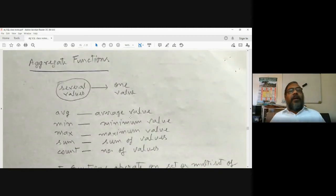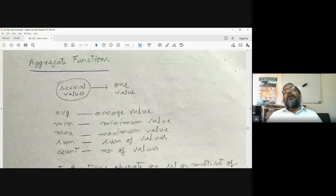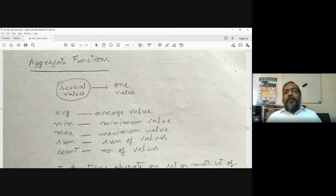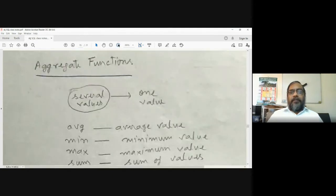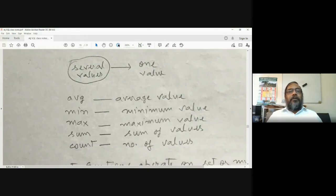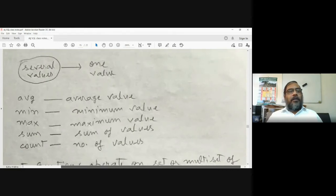Now we cover aggregate functions. Aggregate means aggregation — combining many input values to produce only one output. Several values are given as input and there will be one value as output. Such kinds of functions are called aggregate functions. Good examples we already have are: average — many values produce one average value — as well as minimum, maximum, sum of values, and count. All these functions are called aggregate functions.